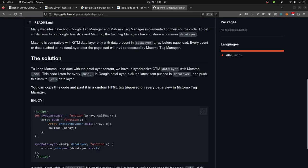So, typically, it consists of copying and pasting this script as a custom HTML, putting it on all the page views. Let's say to associate it with a trigger page view.